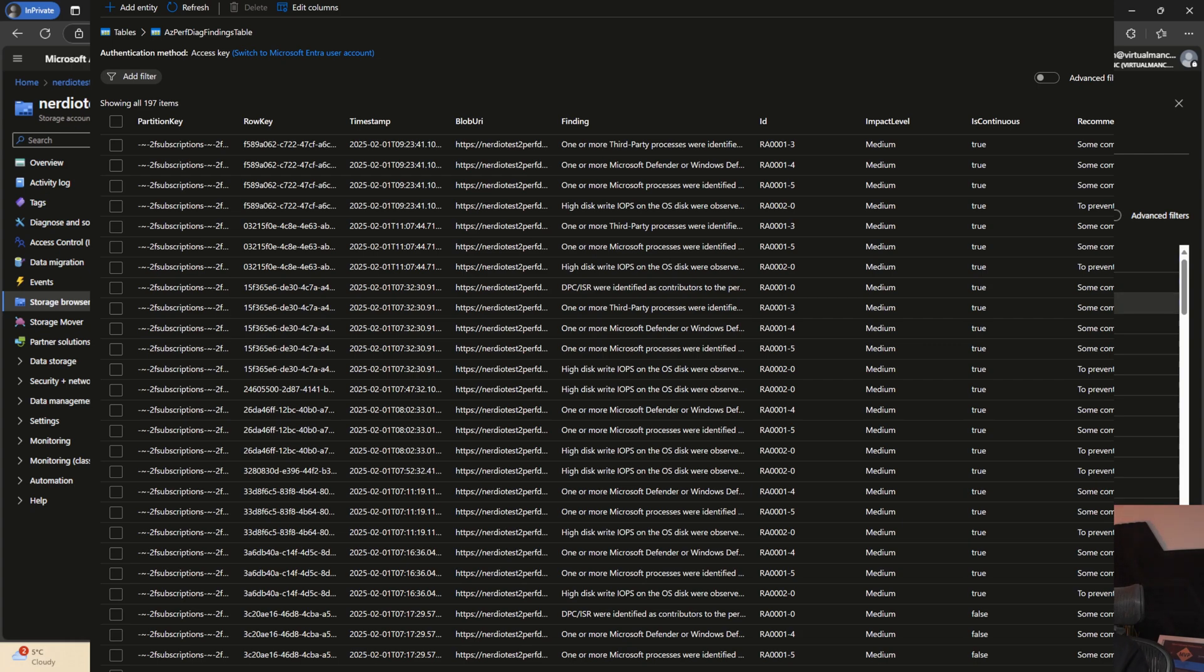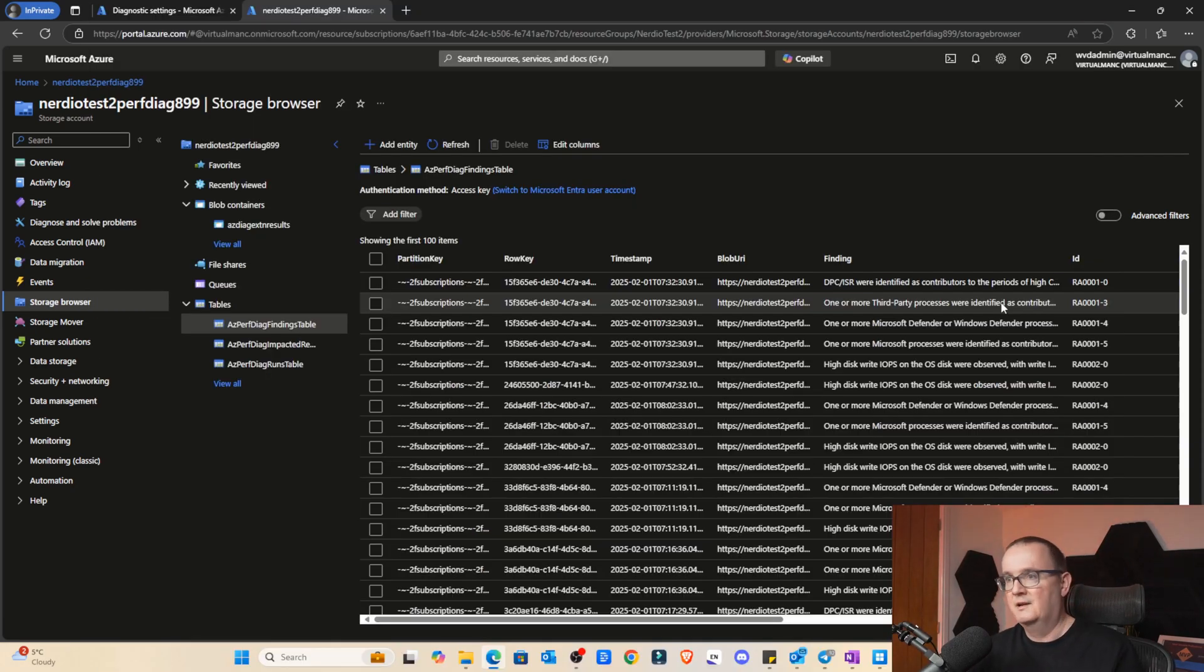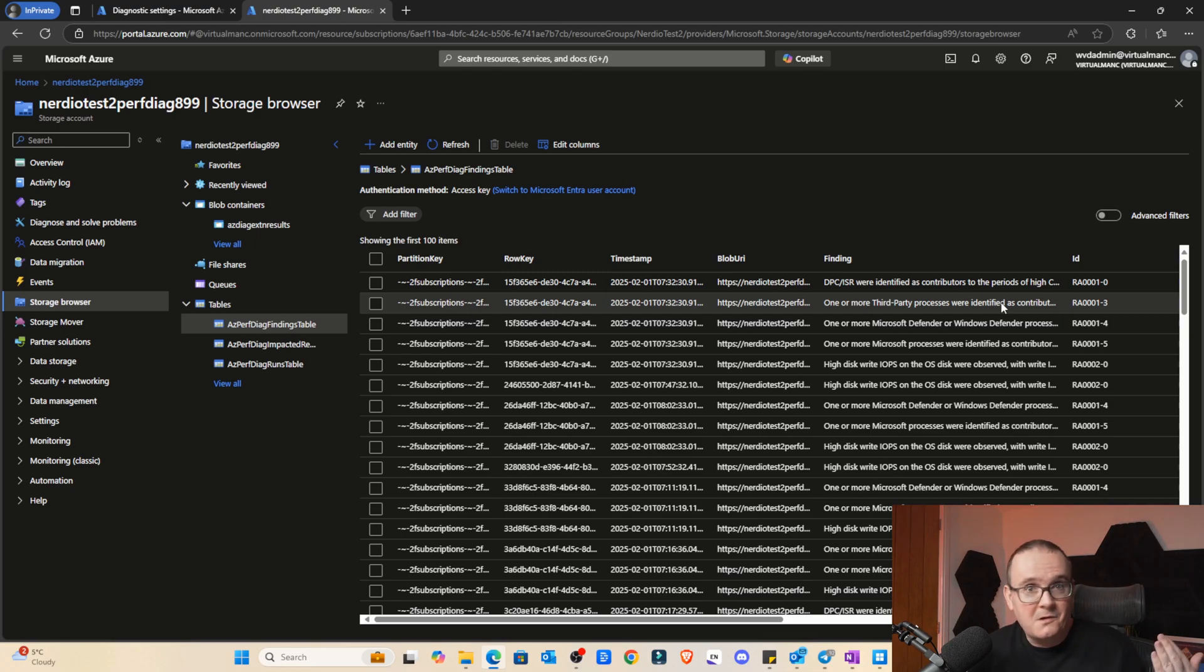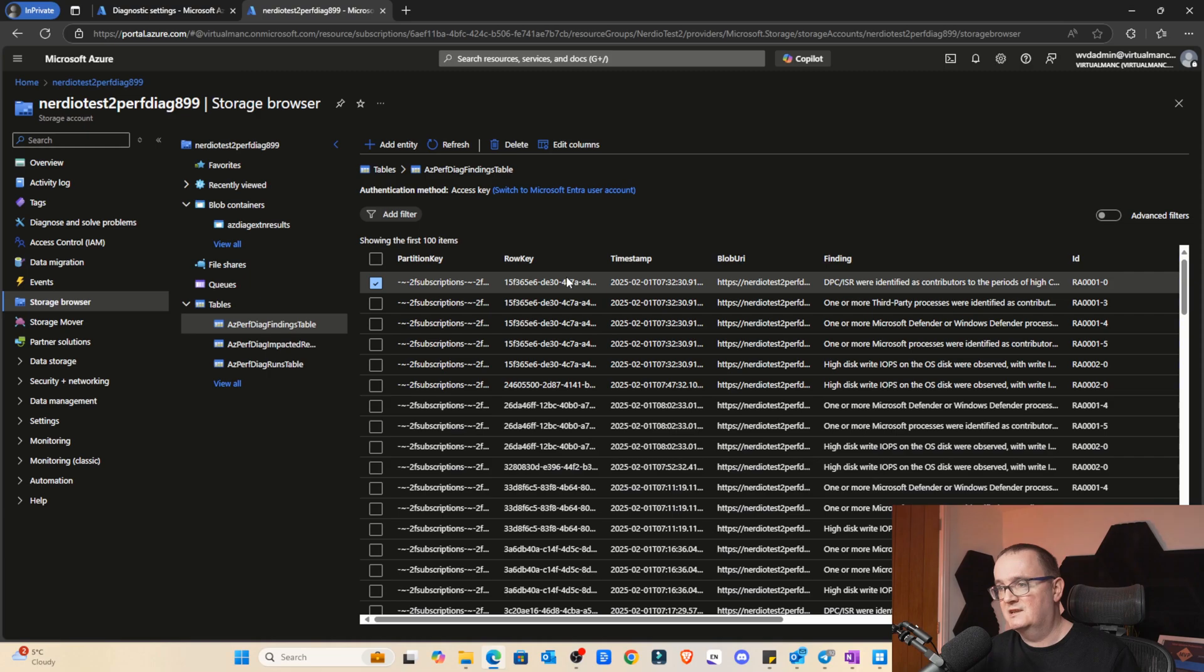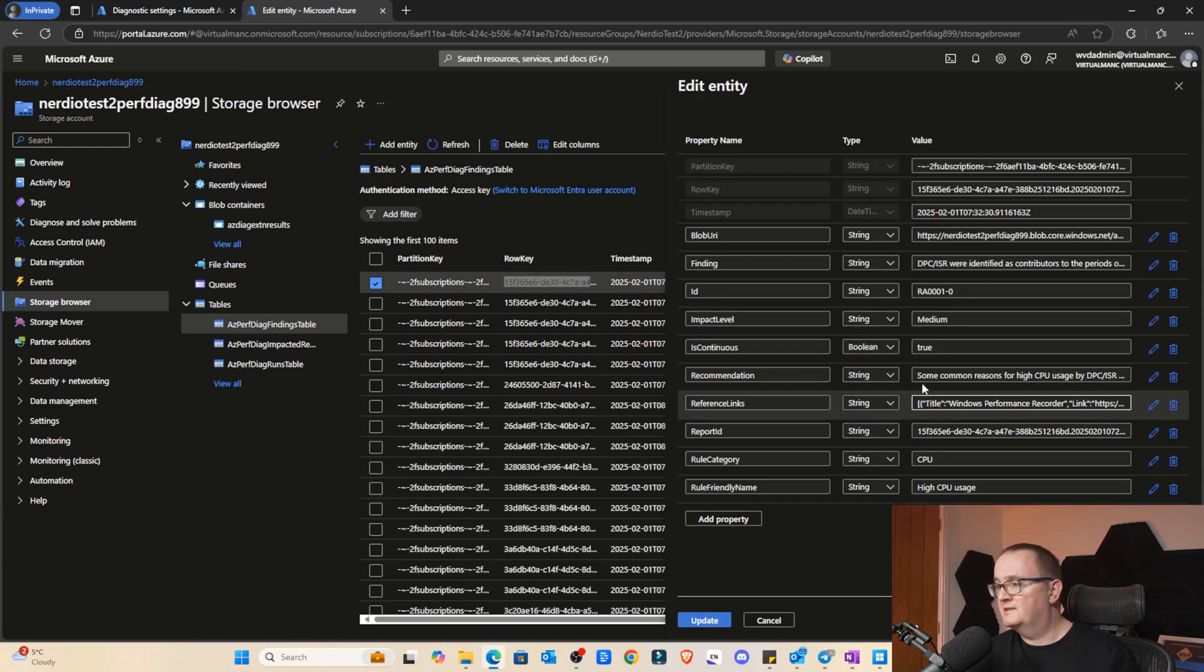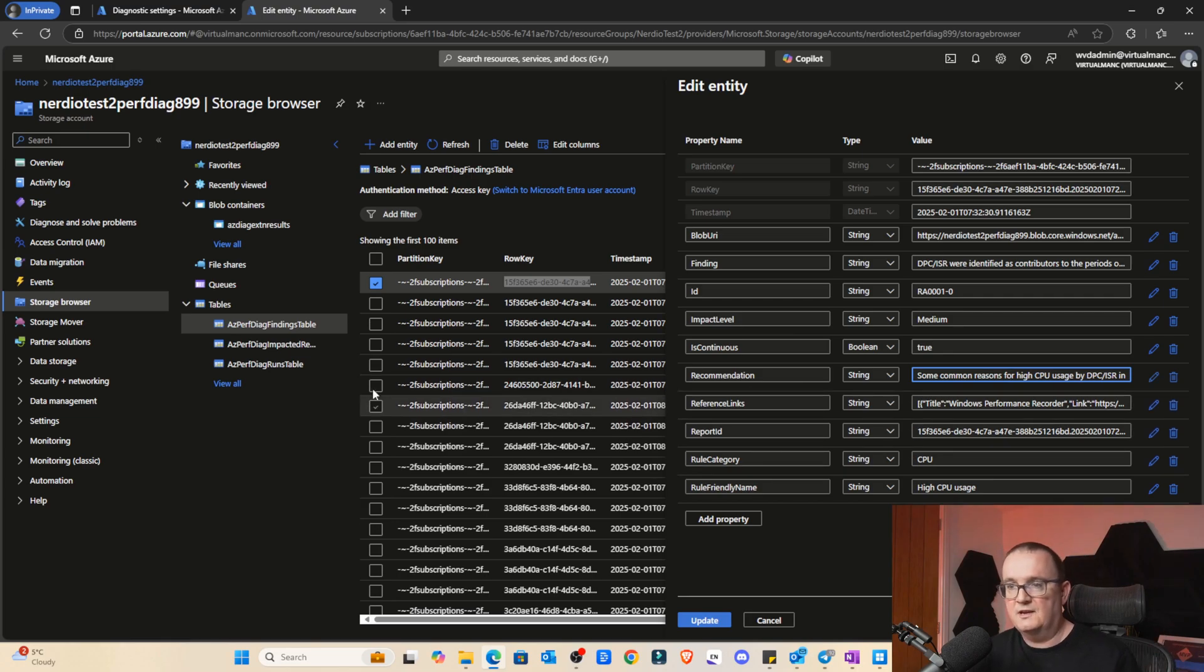My brain's thinking, okay, I can access this data somehow and give the information within Nerdio console, for example. We can go into and look at these. For example, it basically tells us the recommendation, the rule category, the category, that kind of thing. So cool. It just gives you so much information that you don't have to use Log Analytics for that.